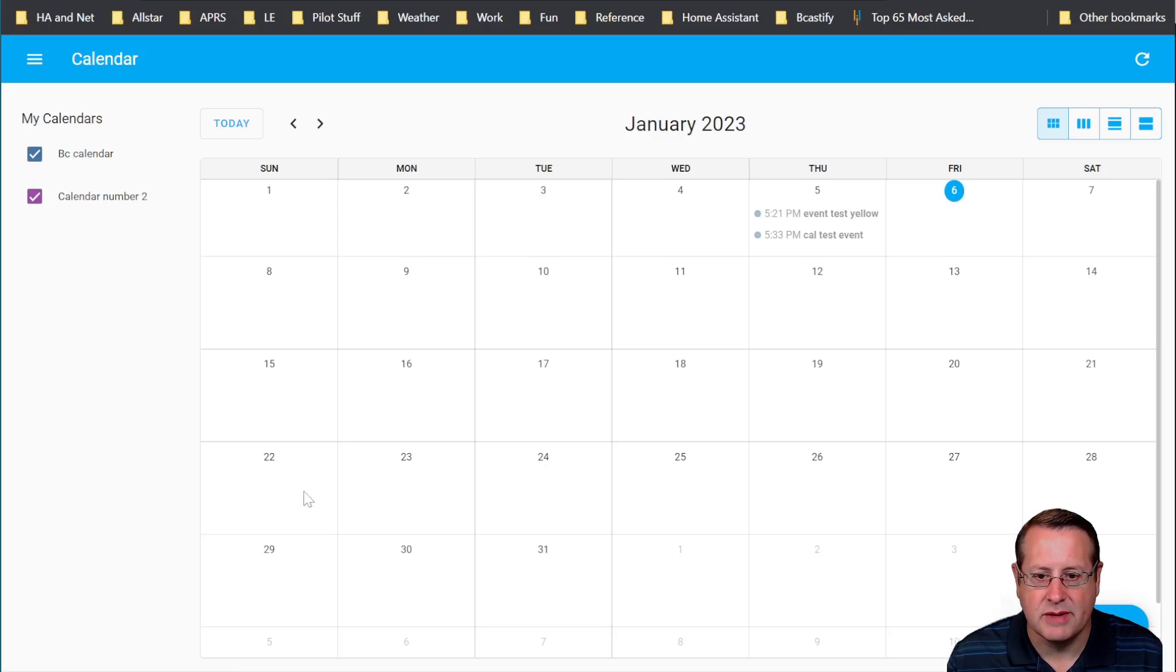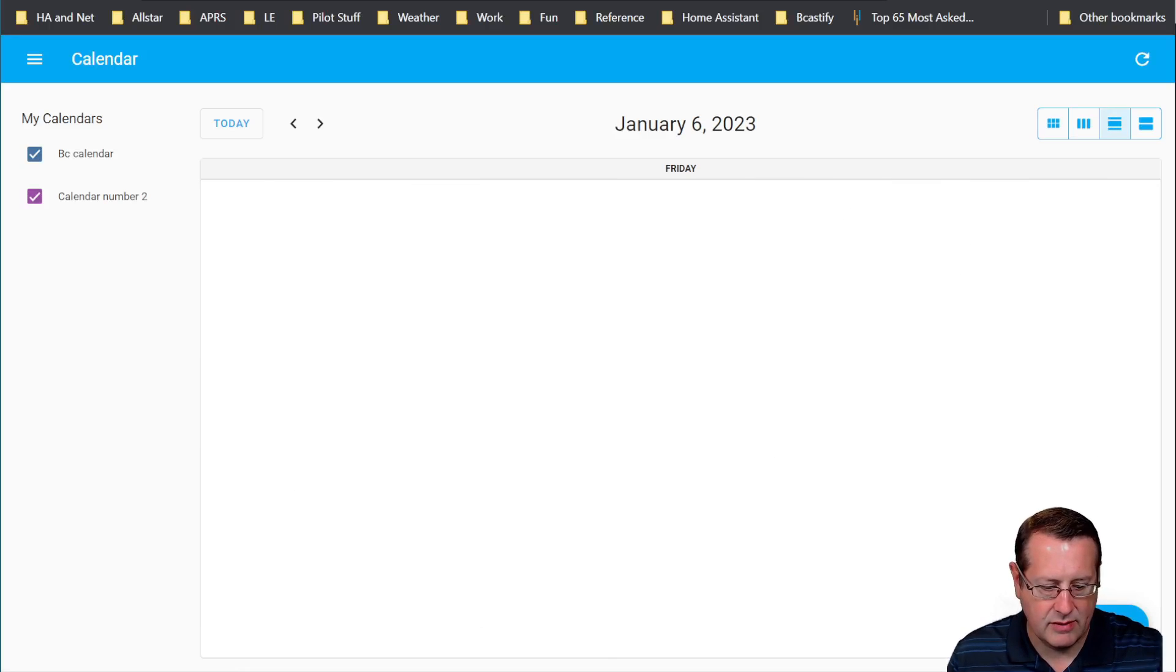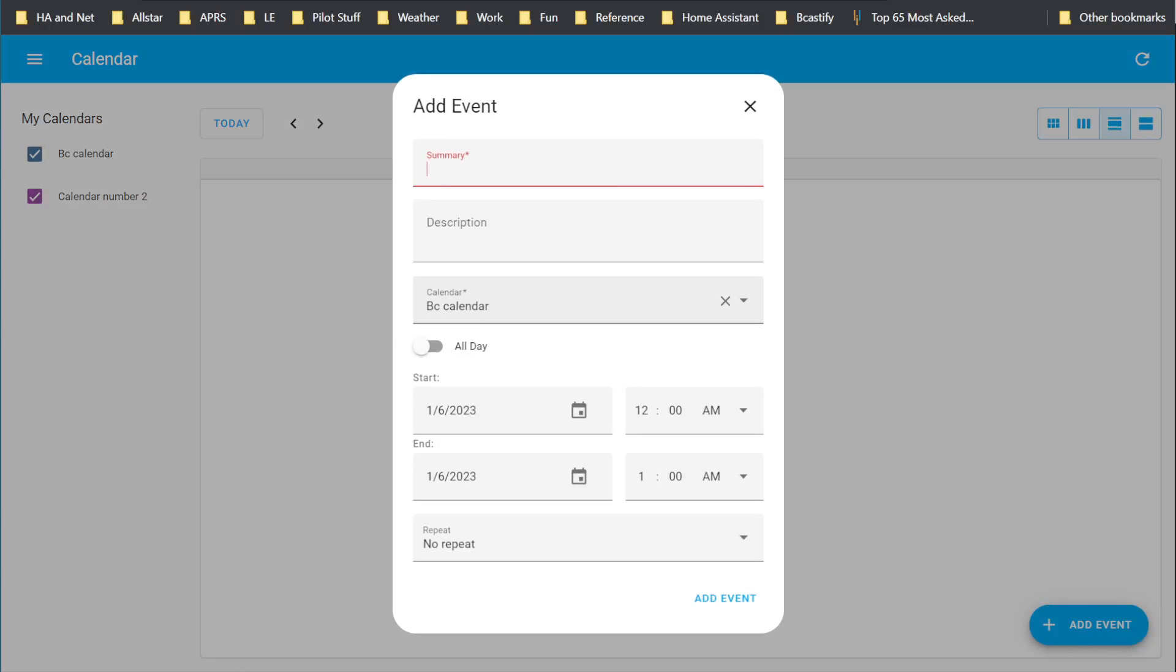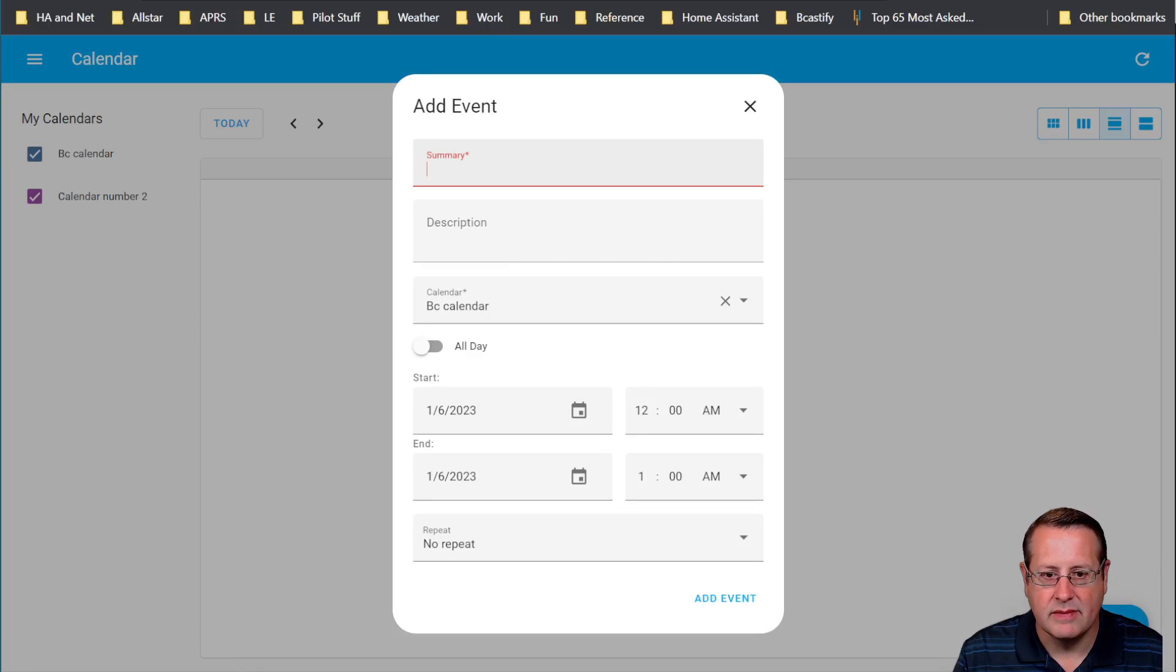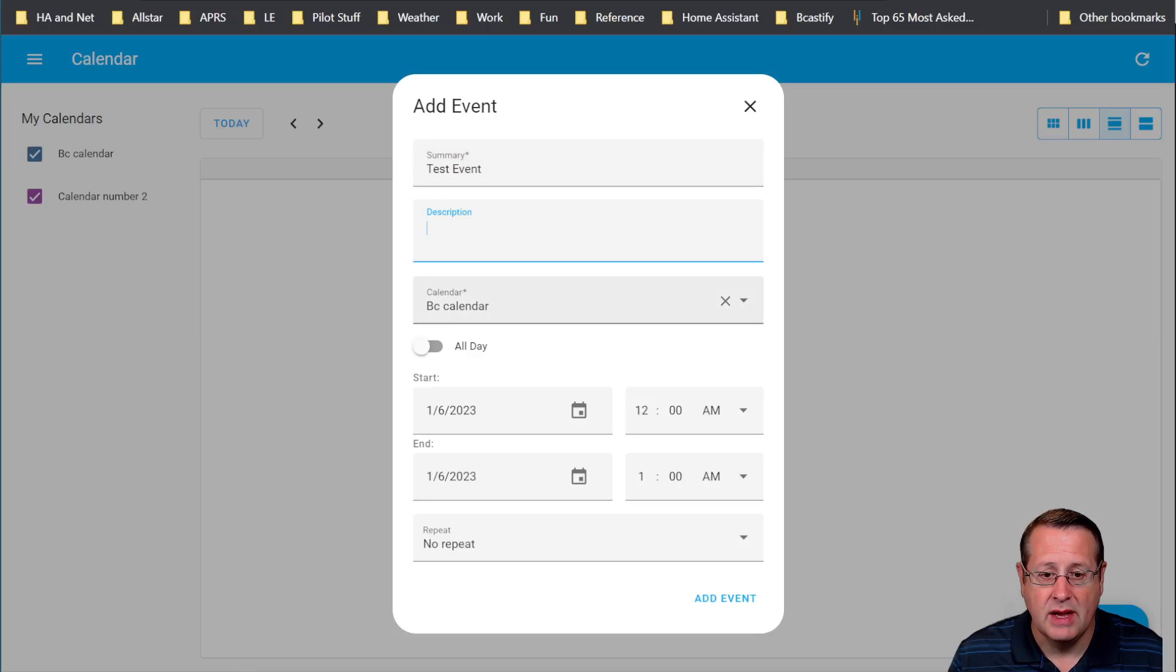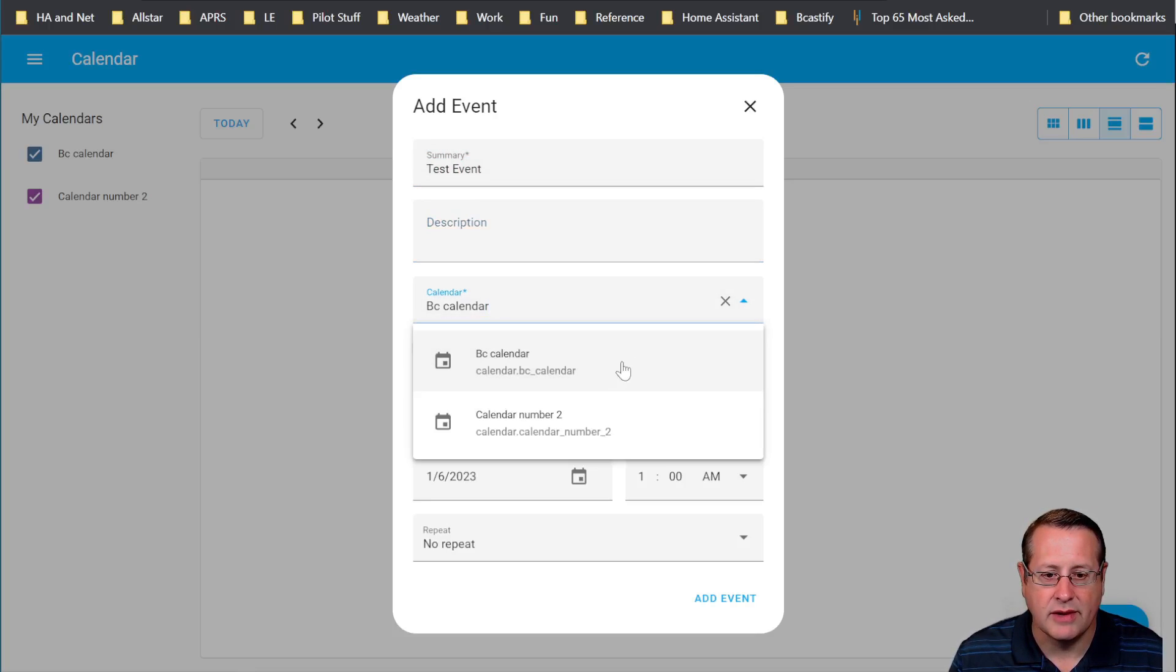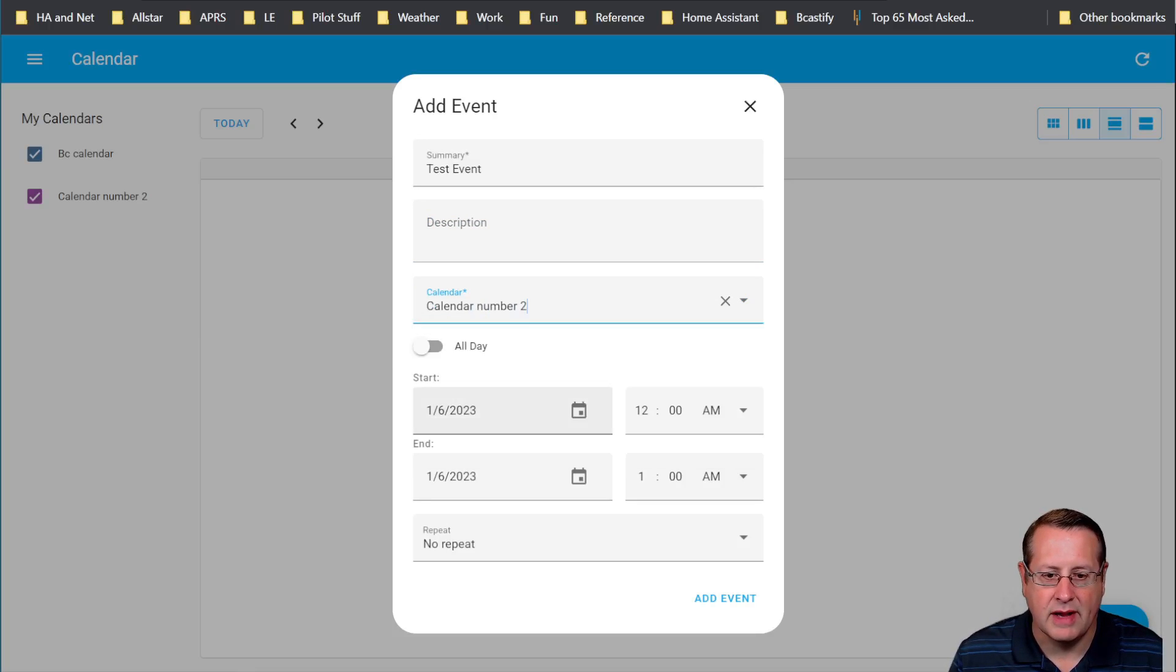A couple of neat features about this. Number one is you can add events to the calendar by clicking the little Add Event button. Let me get out of the way. So there's Add Event, and this is just like any other calendar. You can add an event name to it. You can add a description if you want to. This is where you choose which calendar you want it to go into, either this calendar or that calendar or lighting calendar or whatever you want to do. I'll put it on calendar number two since that's the new calendar.